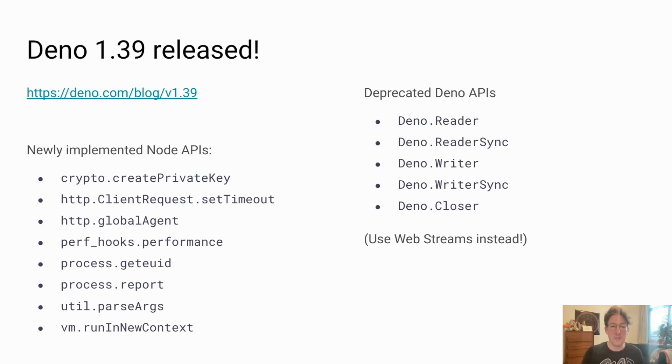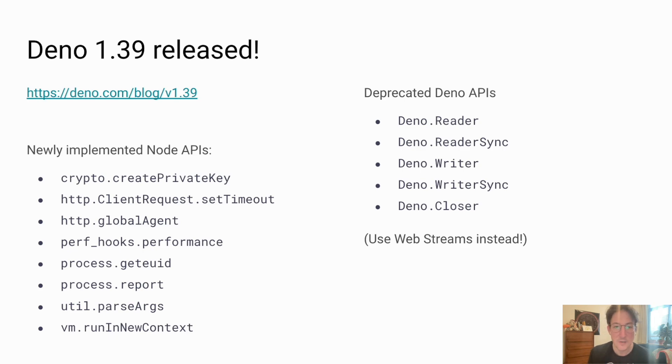Also, this VM runInContext is now working in Dino. So this should actually unblock quite a few use cases.